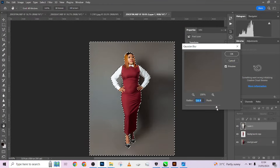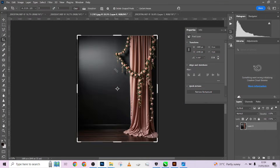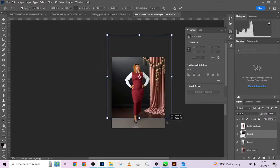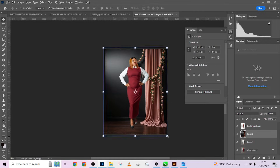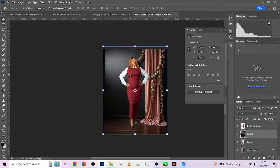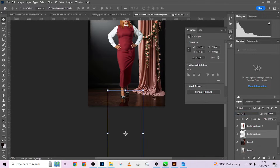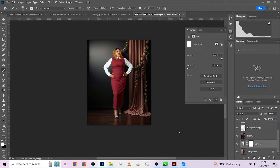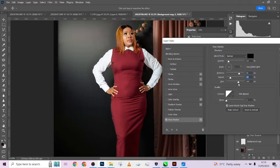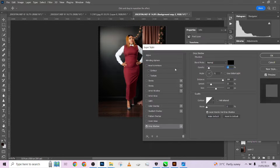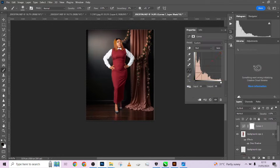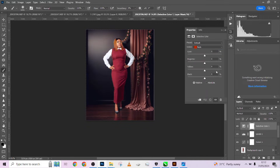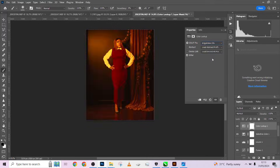Hello guys, welcome back to Photographics Academy. We are still on the series on how you can change your flat studio images to amazing work of art using hyperrealistic studio backdrops or hyperrealistic backgrounds.